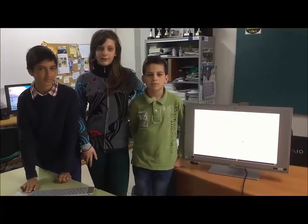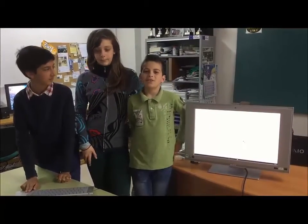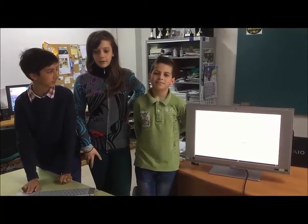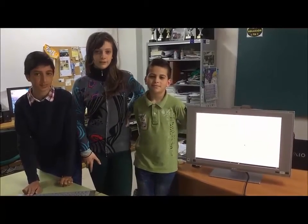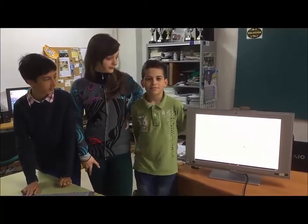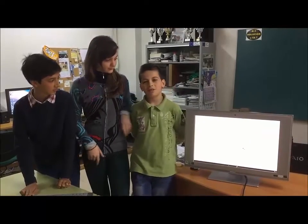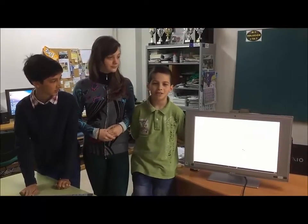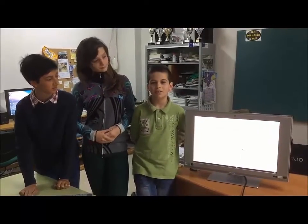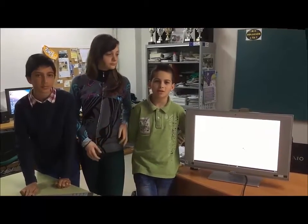Hello, I'm Alba. Hello, I'm Daniel. We made our report in Prezi because it was the simplest and most fun to make.